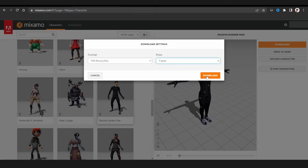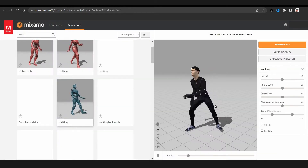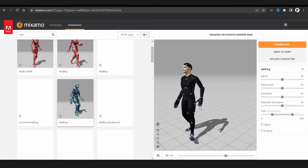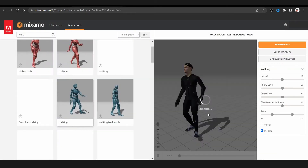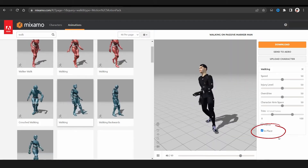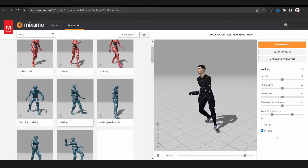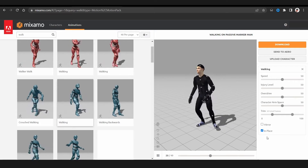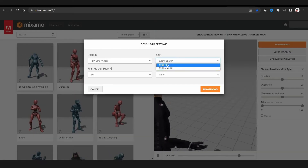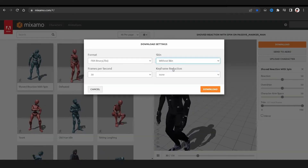We're gonna download that T-pose. Then we're gonna use a bunch of animations — specifically a walk animation and an in-place animation. Then we're gonna download that without the mesh scheme.